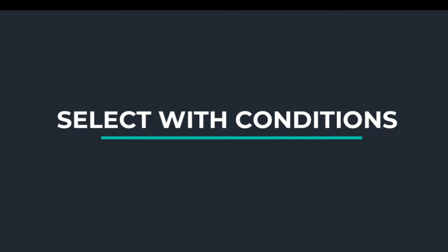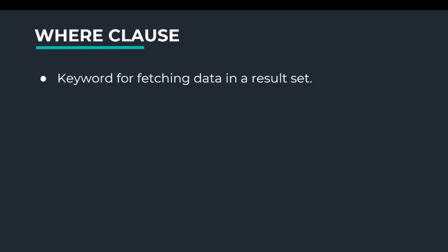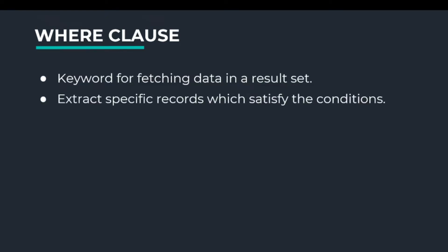We can do this with the help of the WHERE clause. WHERE is a keyword for filtering data in the results set. It extracts specific records which satisfy the condition. The syntax for select with WHERE is: